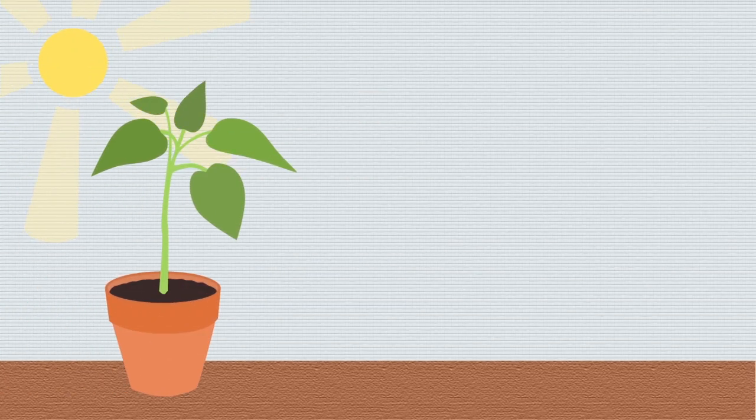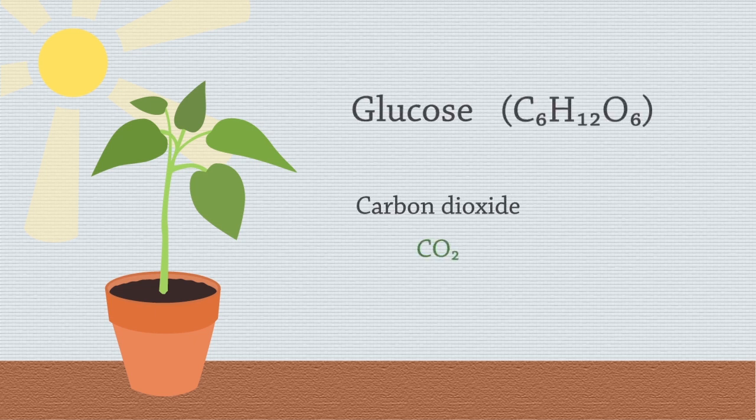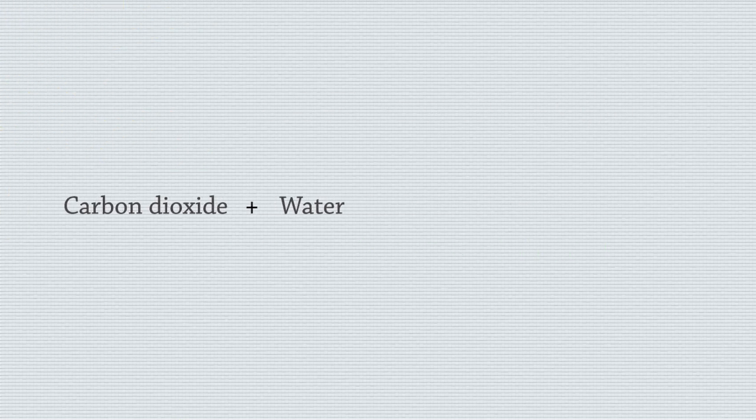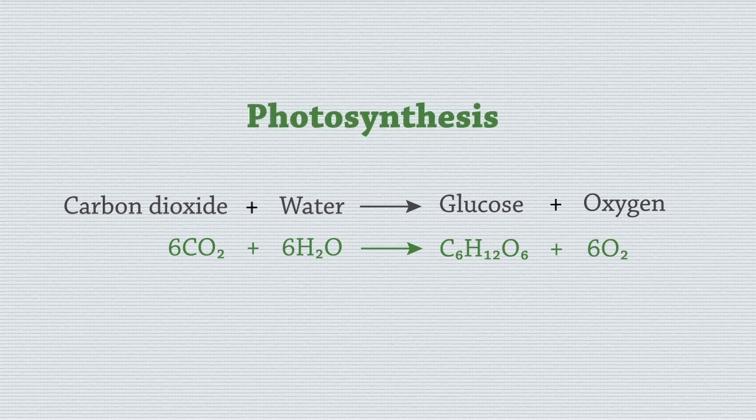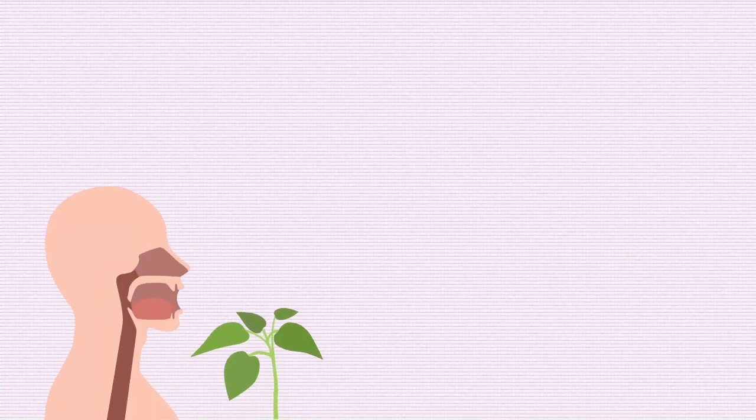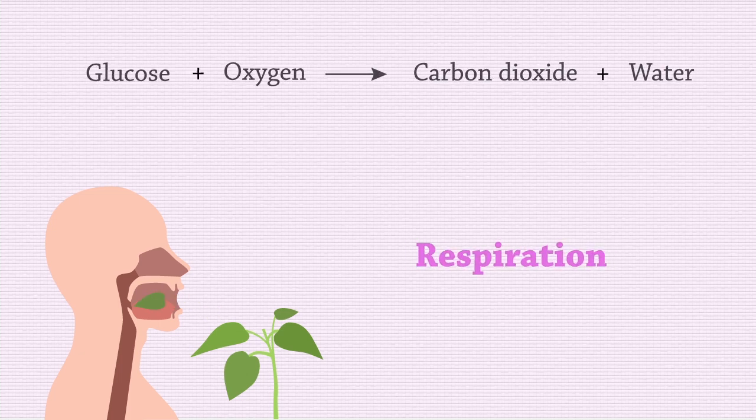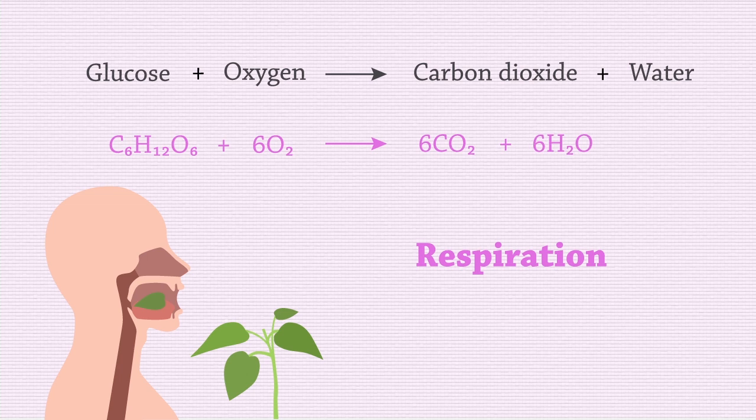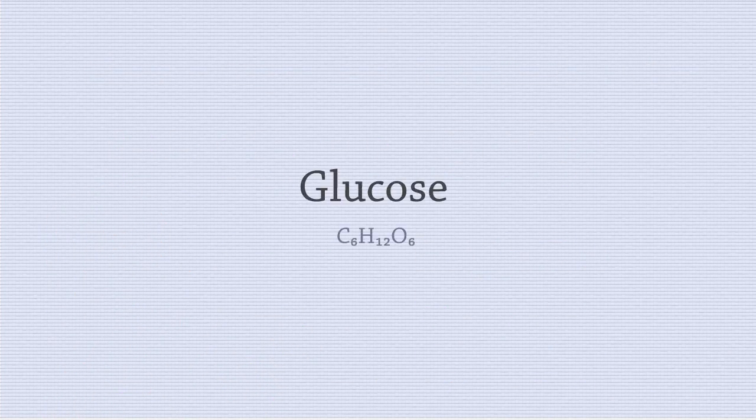Plants use light energy from the sun to form glucose from carbon dioxide and water, according to the equation below. This process is photosynthesis. When we eat plant matter, we break down glucose in a reverse process called respiration. So what is so special about glucose?